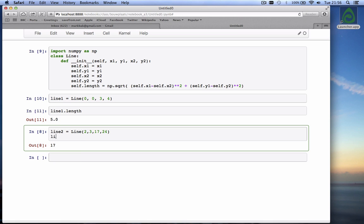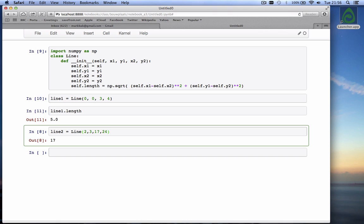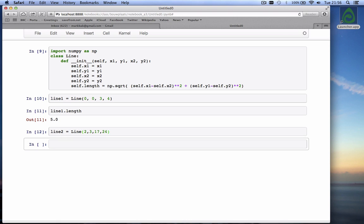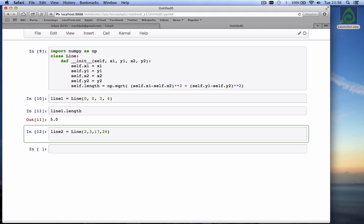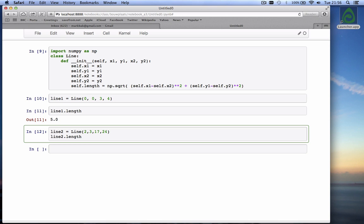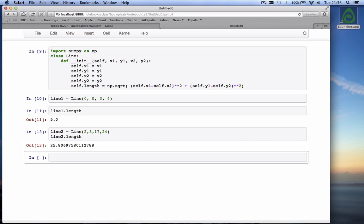And if I now do line 2 tab, oh that didn't work. Let's try it again. So I've run line 2 again, and I do now line 2 dot tab. You'll see it also has a length. And the length of this one happens to be 25.80 or something.